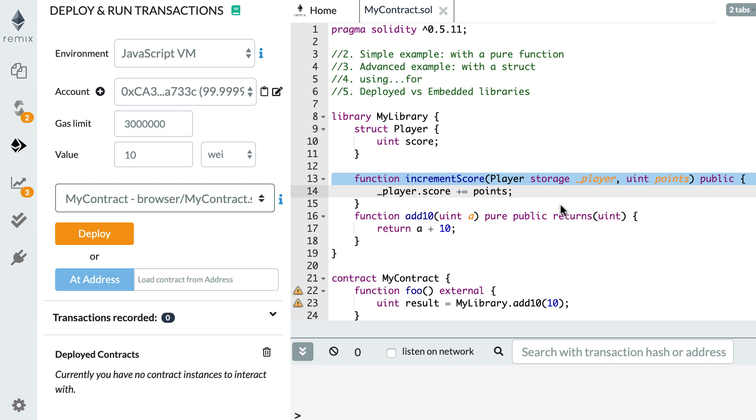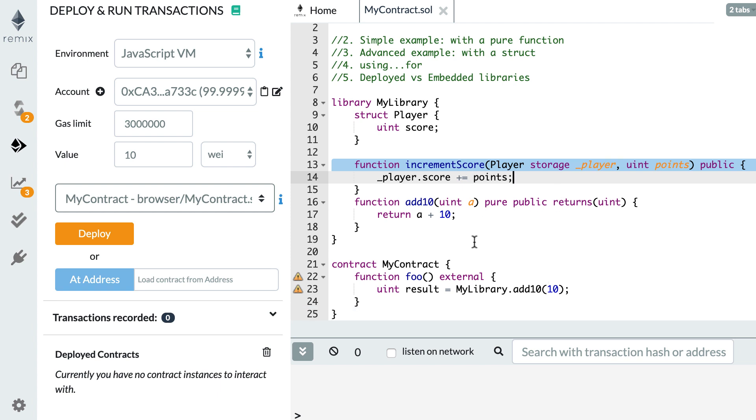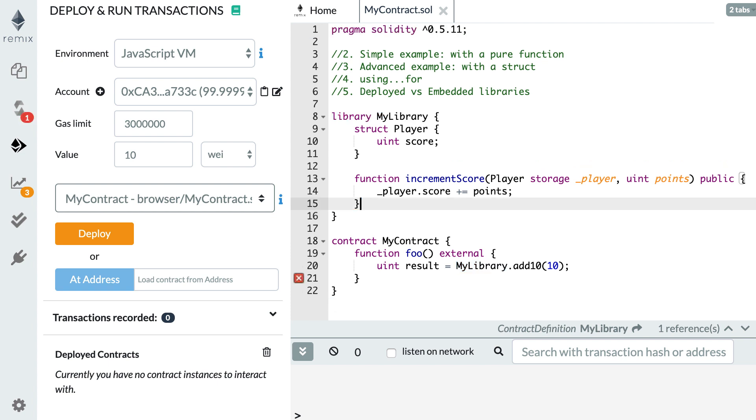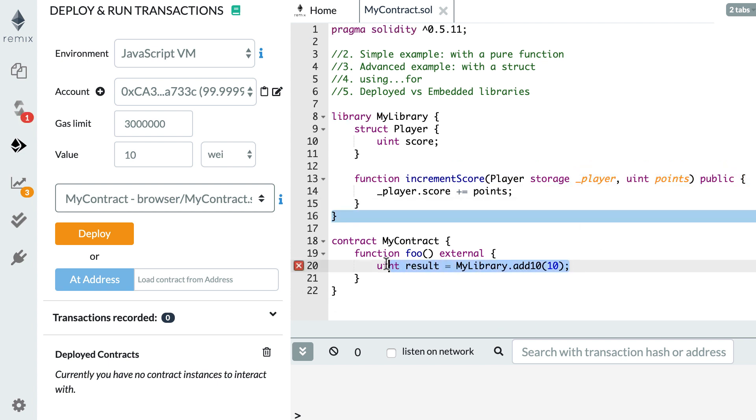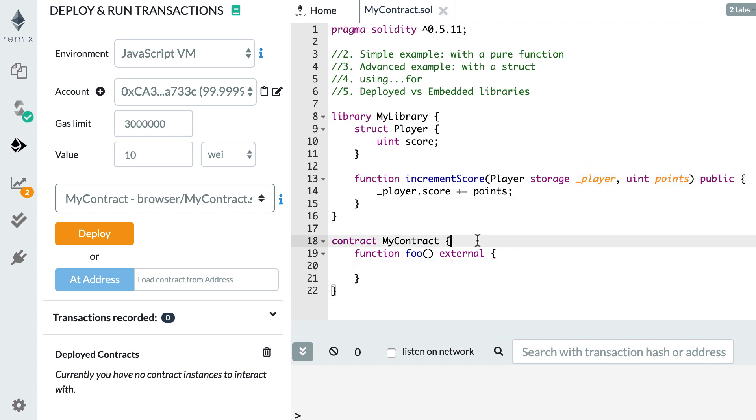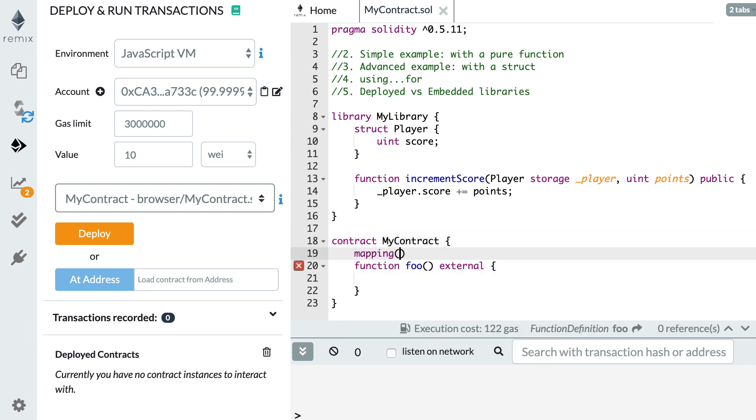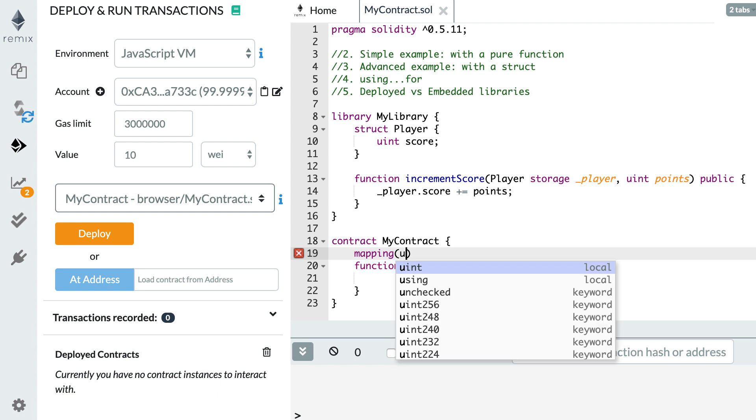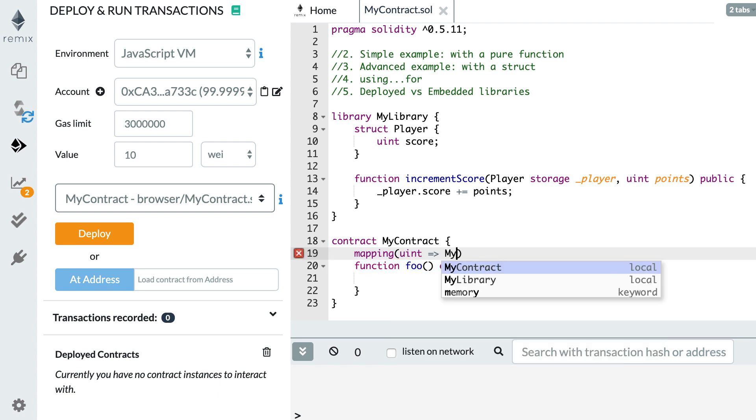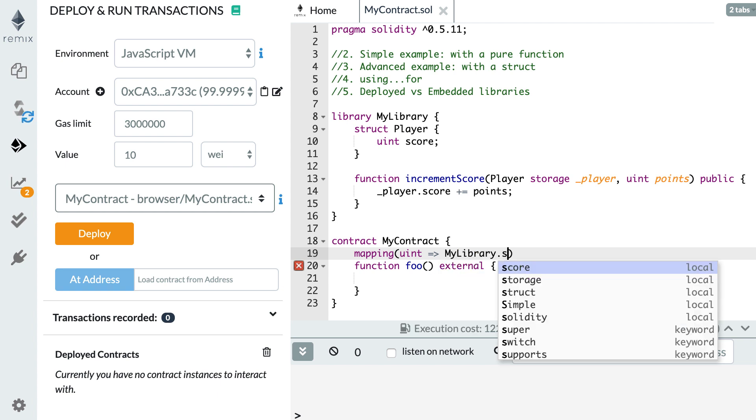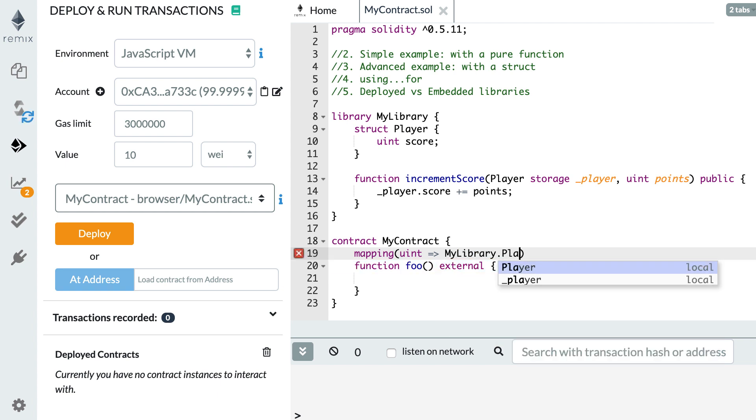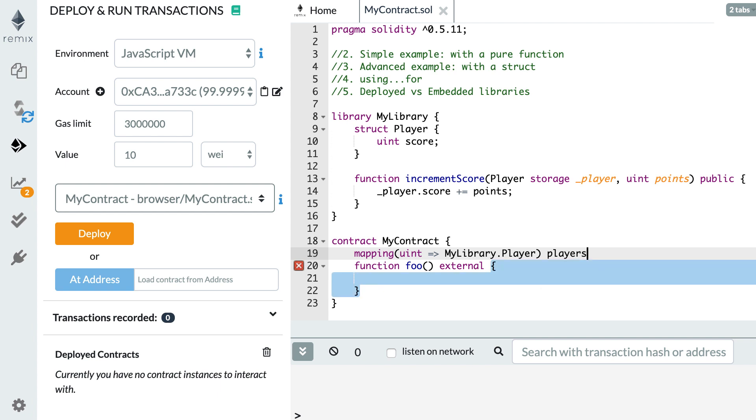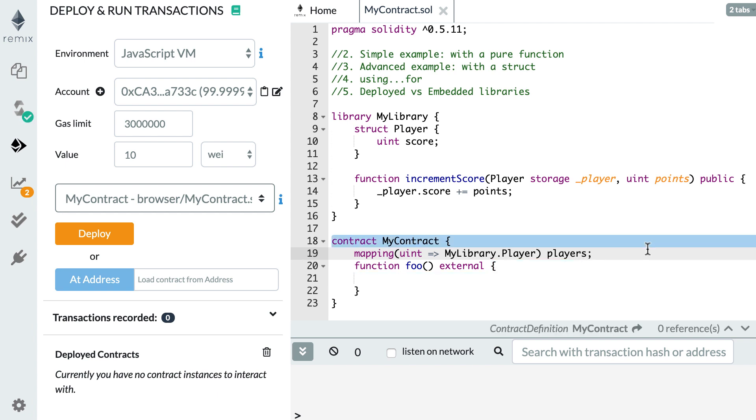So now let's see how we can call this function from my contract. So actually in my contract we're going to define a container for the struct. So for example a mapping of integer to player struct. So here we reference my library dot player and we call this players with s.